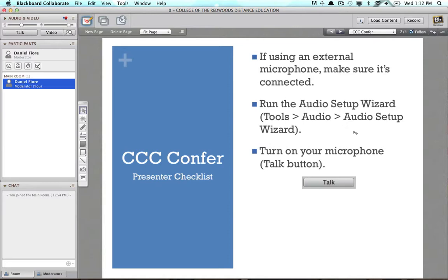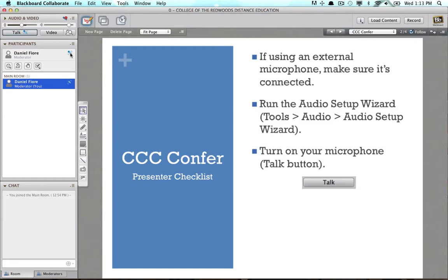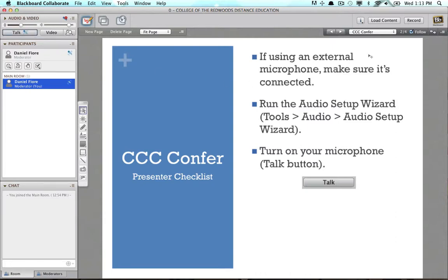Now the next thing you'll want to make sure you do is turn on your microphone — not the actual physical microphone on your head or in your laptop, we already have that set up, but the talk button in CCC Confer, which will broadcast your audio out to participants. If you click that, you'll get the microphone icon on the button as well as in the participants list, indicating your audio is now being sent out. You can also see your volume slider here. If at any point you want to stop broadcasting, just click the talk button again, but make sure it's on before you begin your presentation.